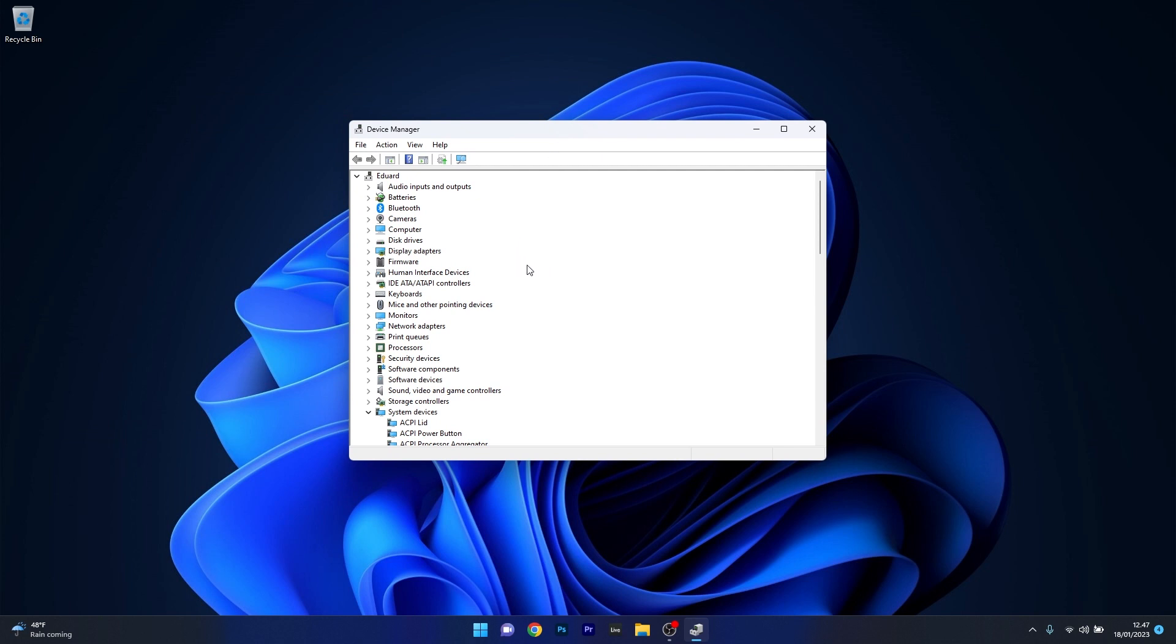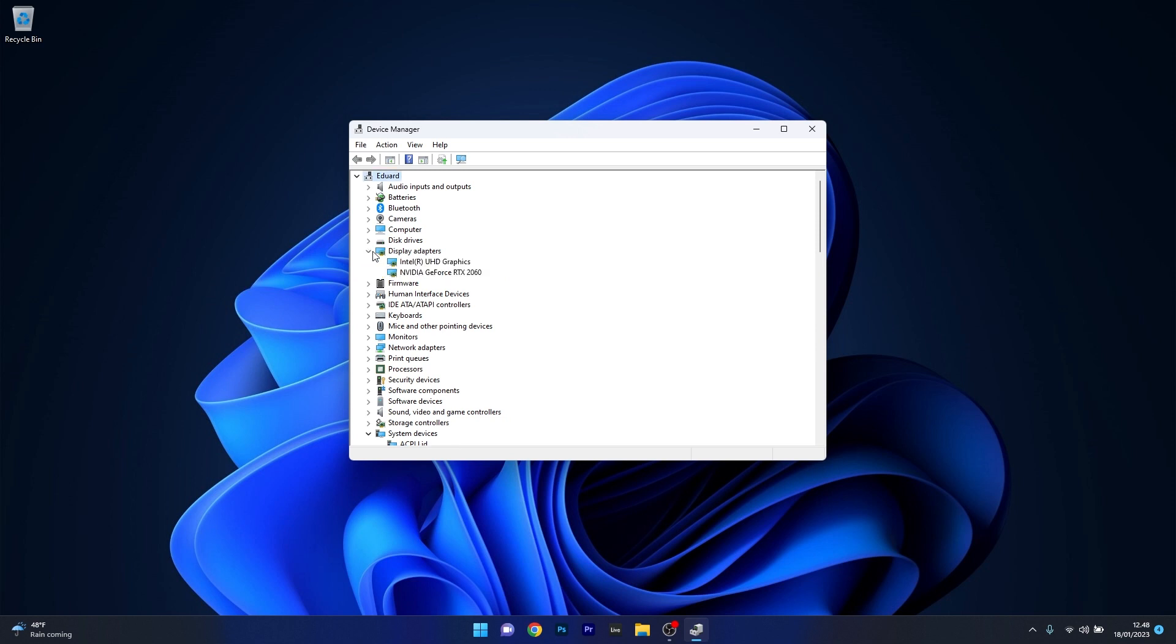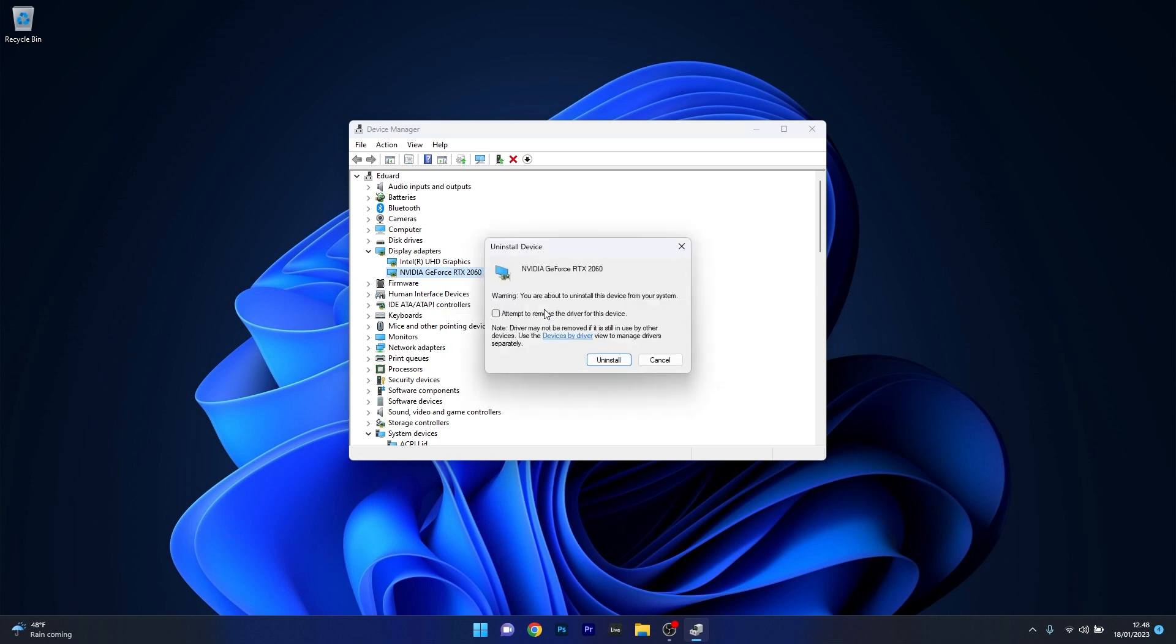For example, let's do the display adapters. Expand it, right-click on the problematic device, and select the Uninstall Device option. Tick the box next to attempt to remove the driver for this device and confirm by clicking the Uninstall button.